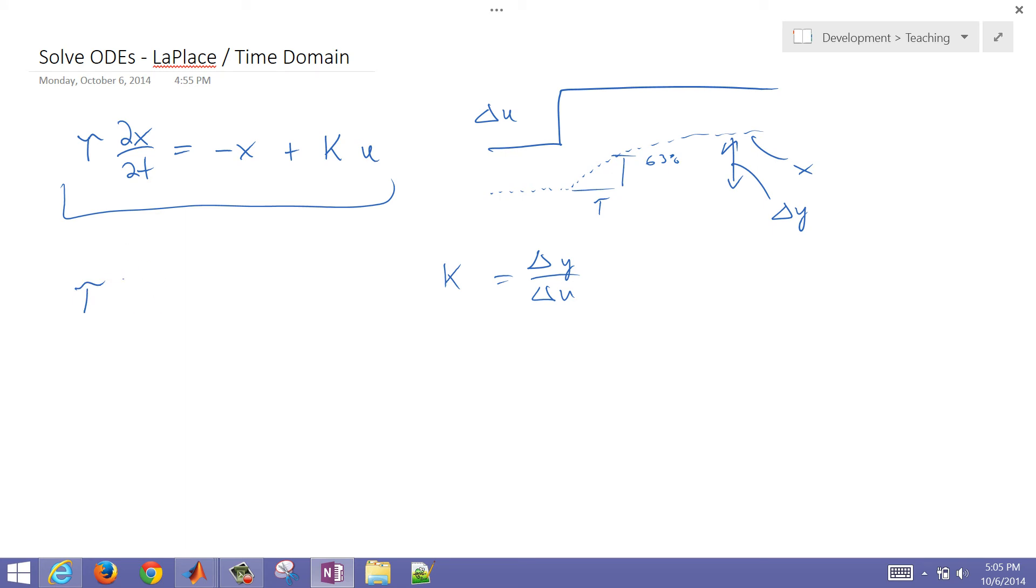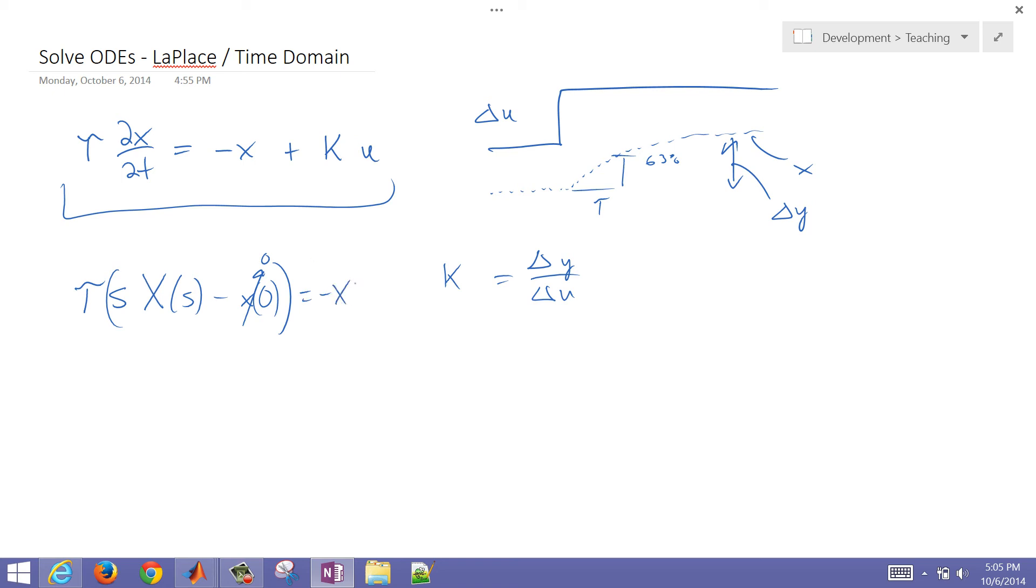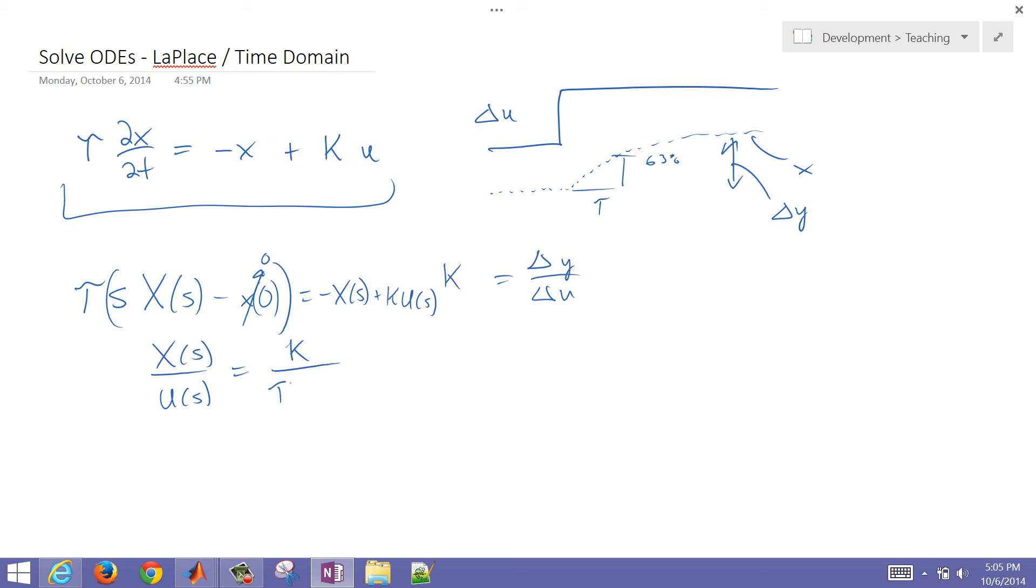So S times X of S minus X zero initial condition. We said that was zero. Equals, and then I have negative X of S plus K times U of S. If I rearrange that, I get X of S over U of S equals K divided by tau S plus 1.